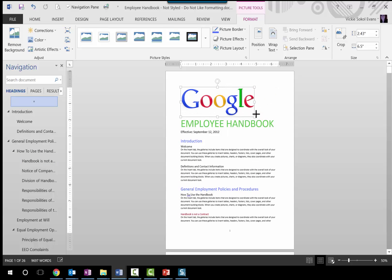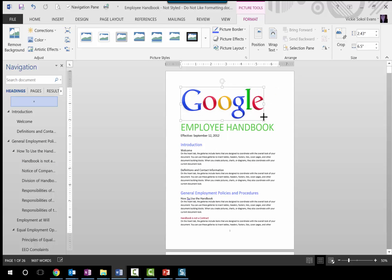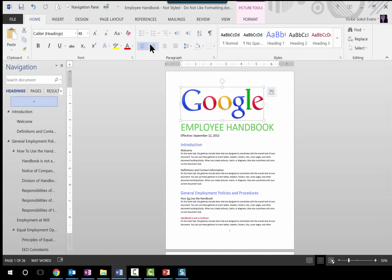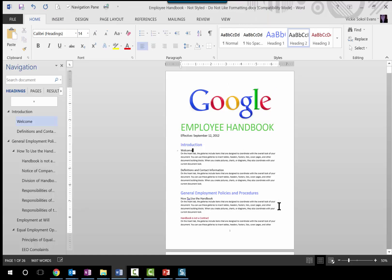Then I want Heading 2s to be black, and Heading 3s to be red. And that's how I would make a branded document for the Google employee handbook — just to show you how quickly that can be done. Thanks, bye.